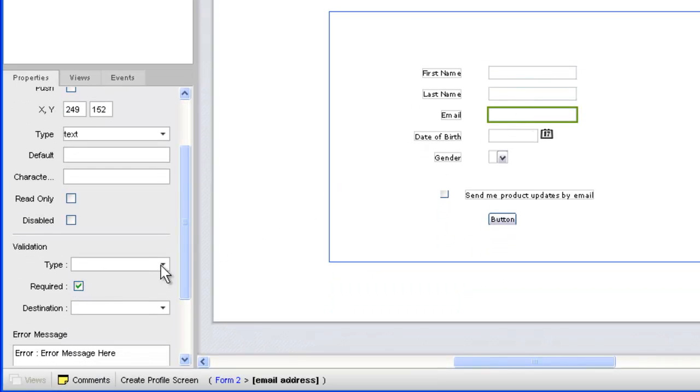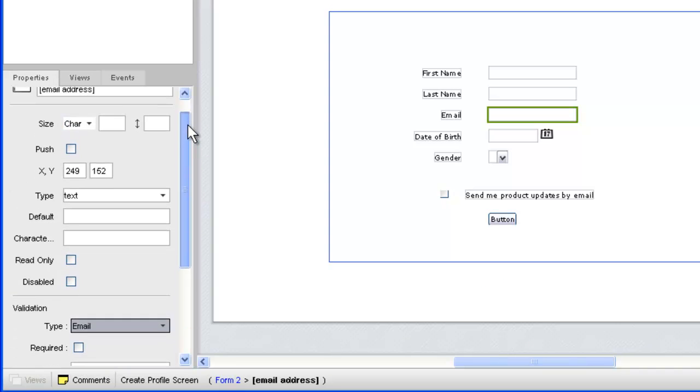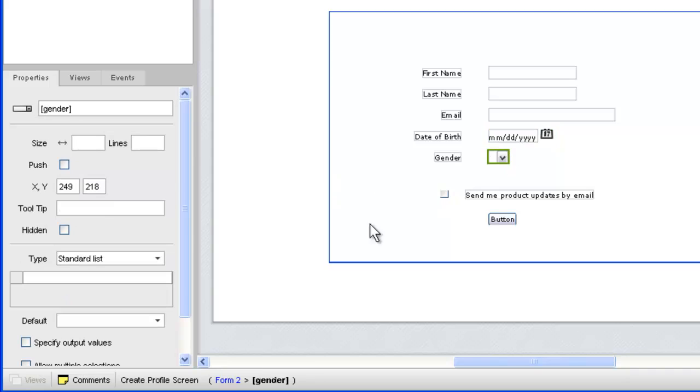For the email field, we'll also require a valid address, and we'll make this field a little wider than the name fields. In our calendar widget, let's add some placeholder text to indicate the correct date format in case the reviewer wants to type a date instead of using the graphic chooser.